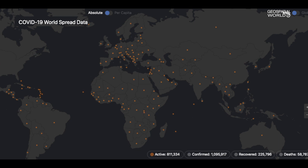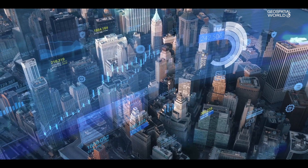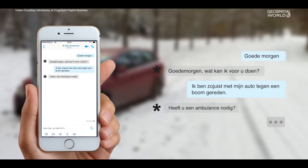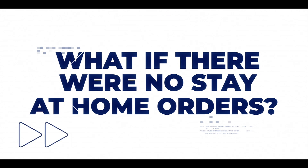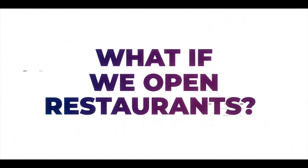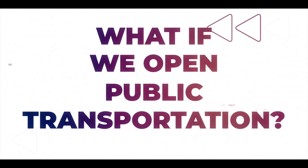There is also extensive research into GeoAI being used for hypothesis generation, conducting new data linkages, and predicting disease occurrence. Evaluation of hypotheticals helps people answer what-if questions like: What if there were no stay-at-home orders? What if we open restaurants? What if we open public transportation?